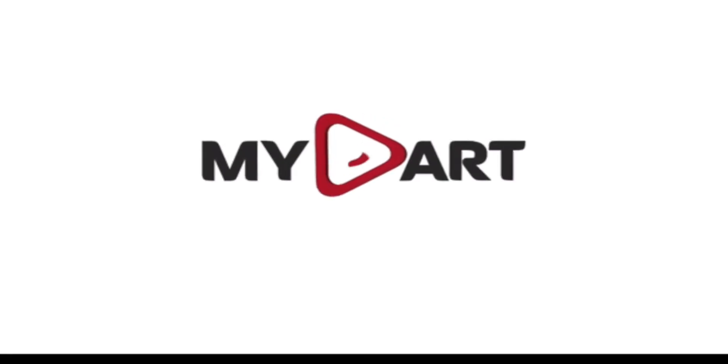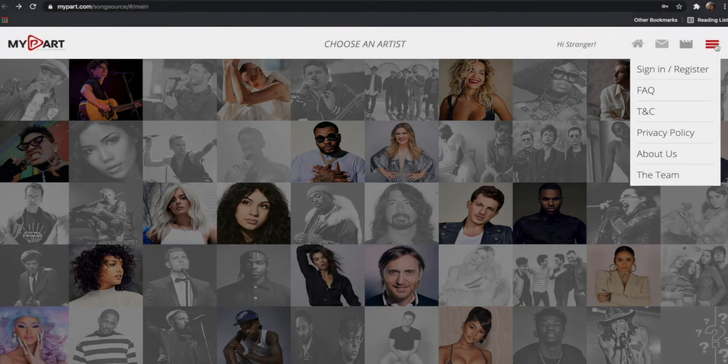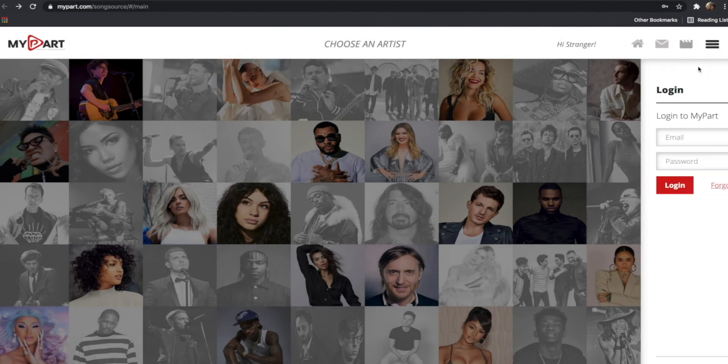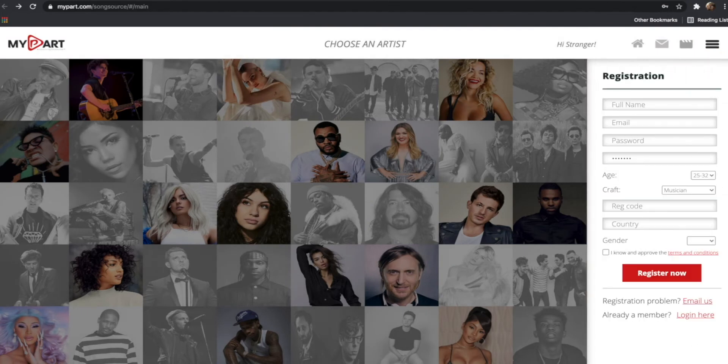Hi there. Welcome to MyPart's SongSource. To get started, head to mypart.com/songsource or click the link in this video description.